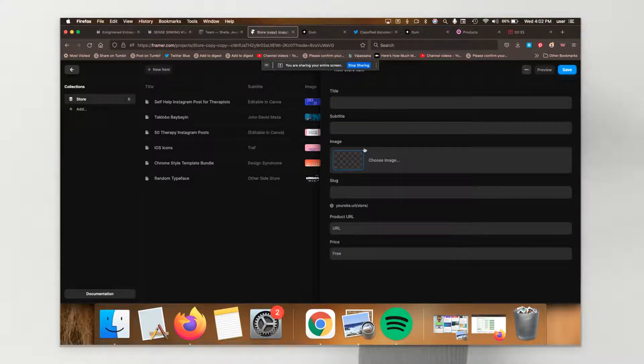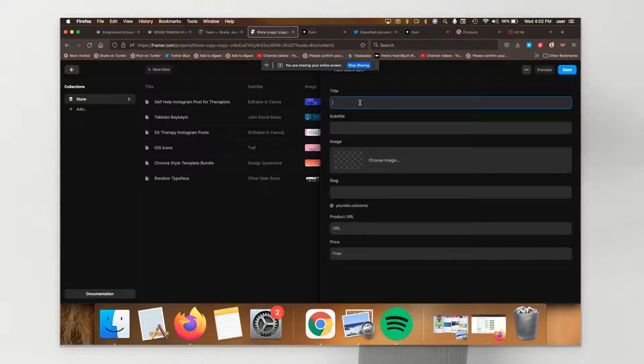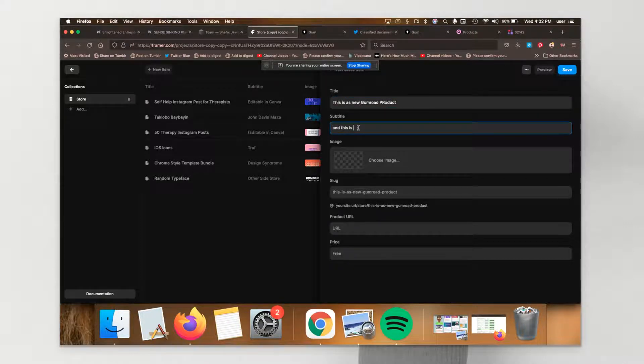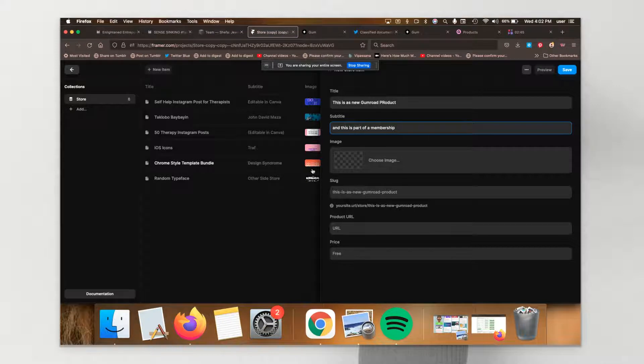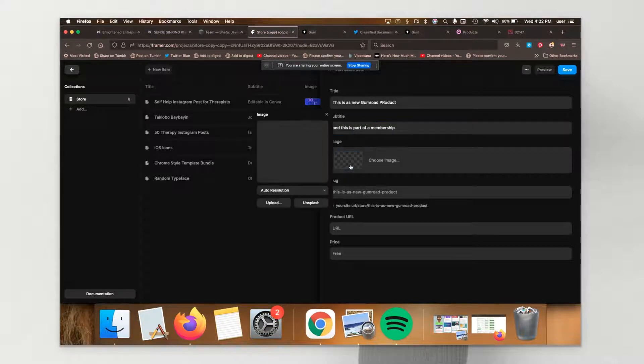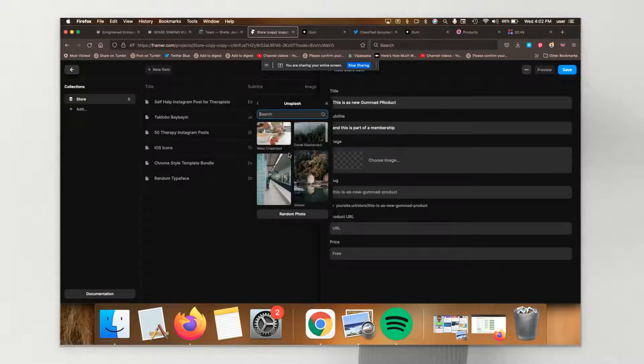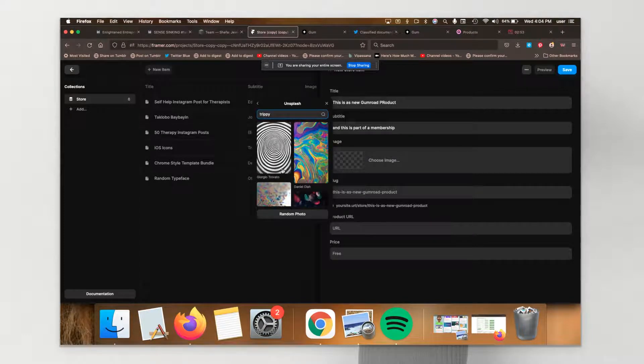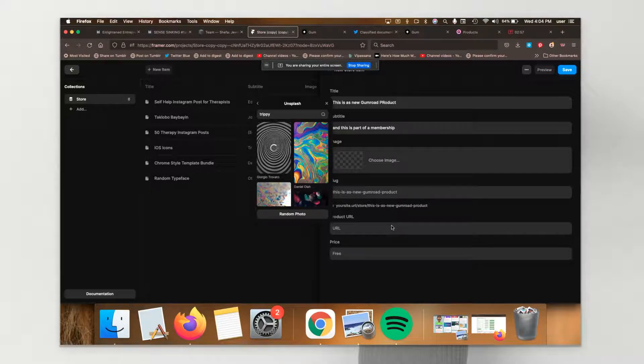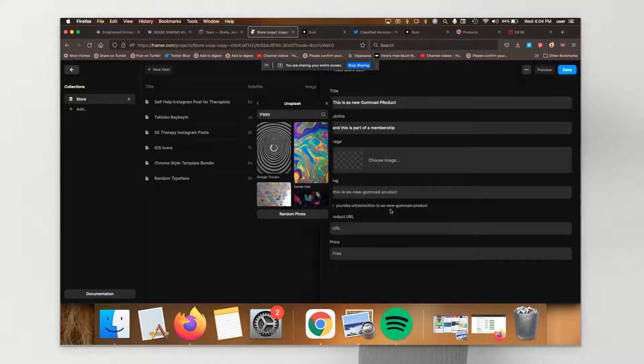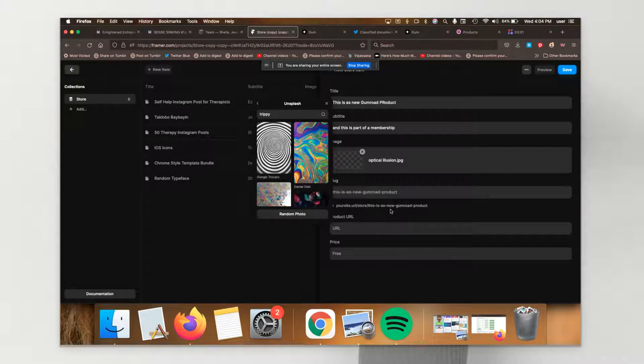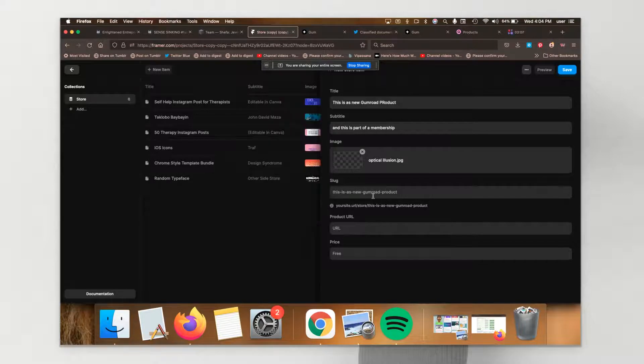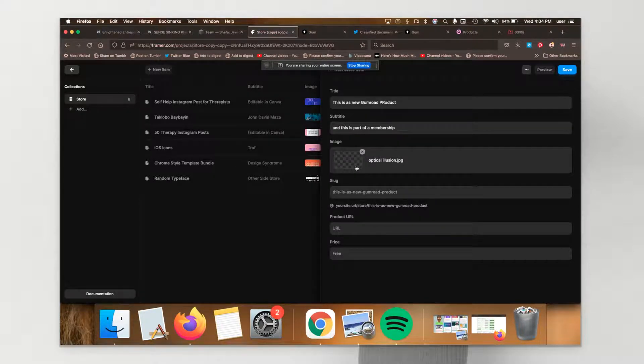So, for example, I would say choose an image. You can use an unsplash image. Let's say I want something that's trippy. This is really a beautiful way of creating a storefront in a completely no-code fashion that has a marketplace.